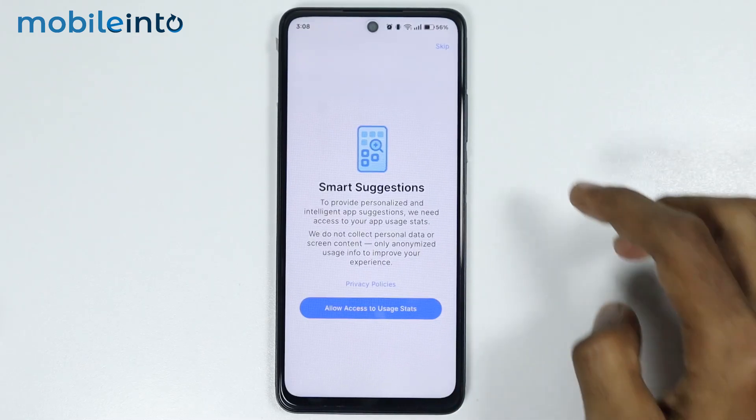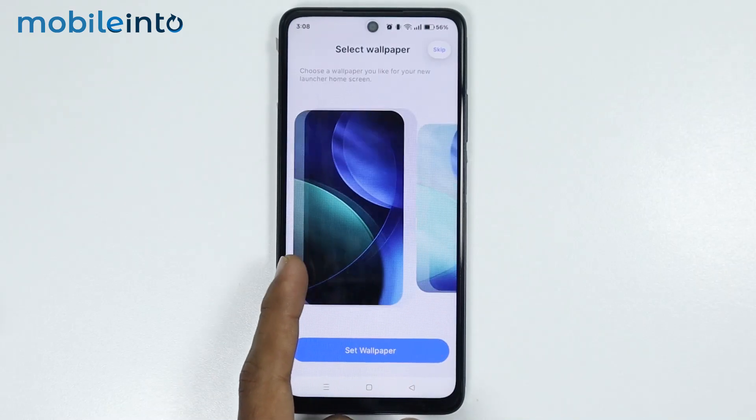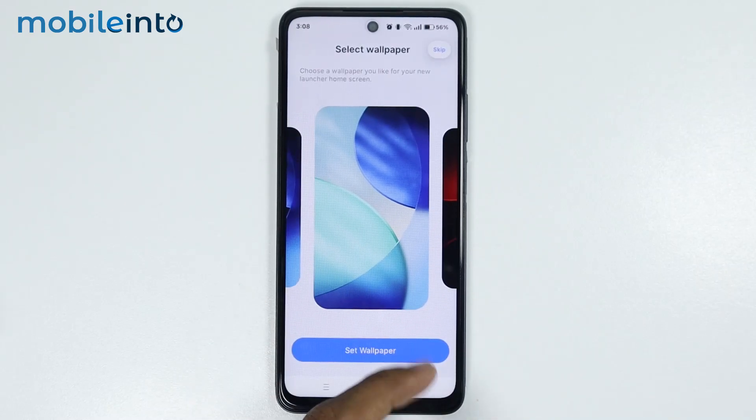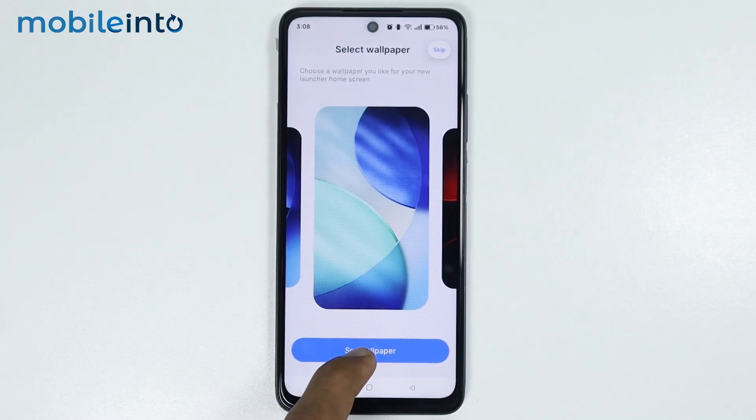From here, just tap on Skip. Now from here, just select a wallpaper. I will select this wallpaper. Then tap on Set to Wallpaper.